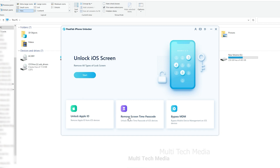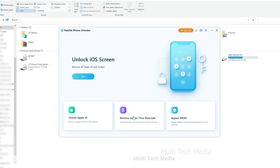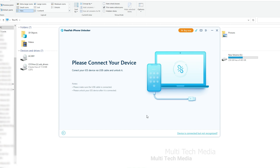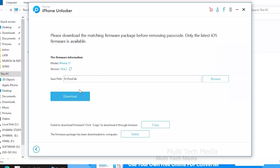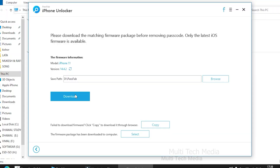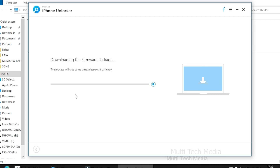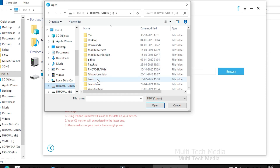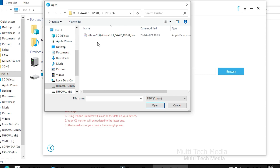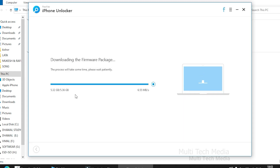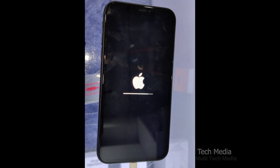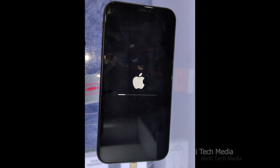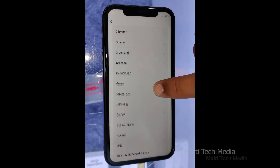You will see three key features from the main interface. To get started, choose and click 'Unlock Lock Screen Passcode'. Then continue to the next step. Now you need to connect your iPhone or iPad to the computer that is running PassFab iPhone Unlocker and click the start button. Next, choose the file save path and click the download button to download the firmware package. If you fail to download, click the copy button to download it through a web browser. If you have already downloaded the firmware, click the select button to import it. After downloading the firmware, click the 'Start Unlock' button to remove the passcode. Now you can open your device without a passcode and set up a new passcode, Touch ID, or Face ID.